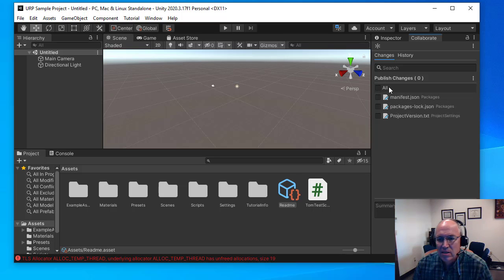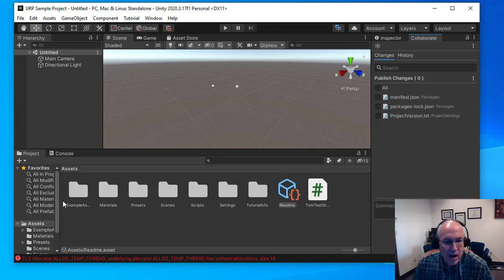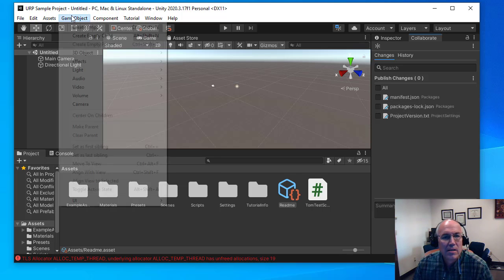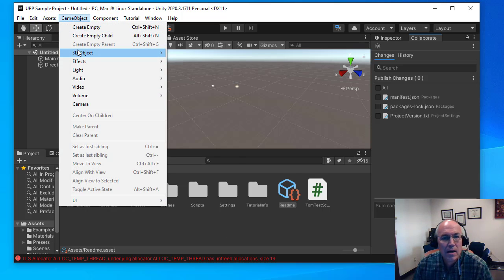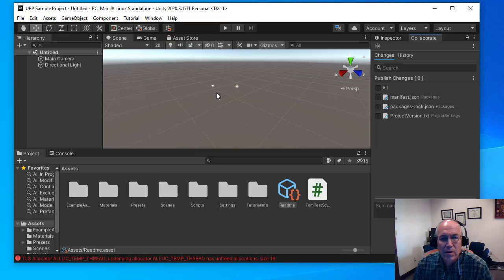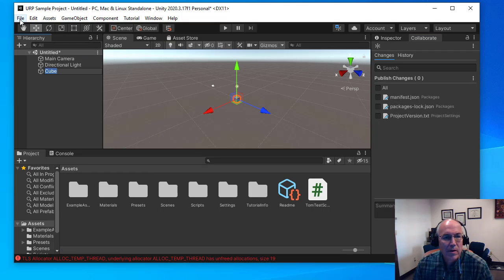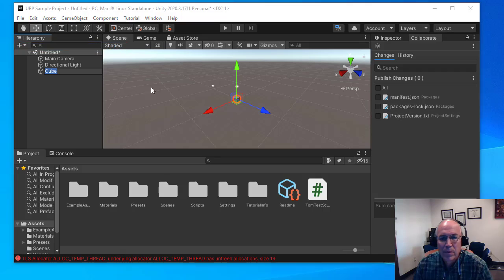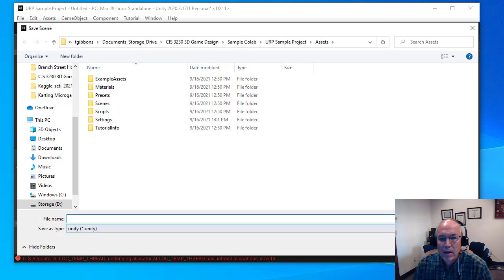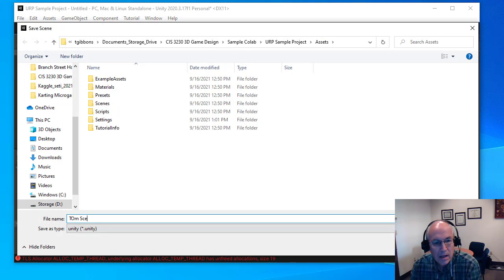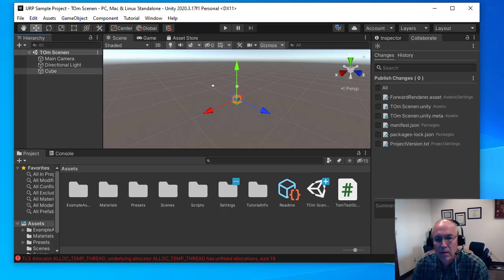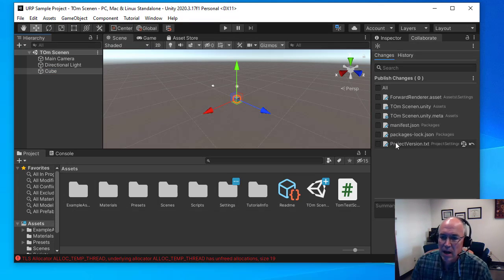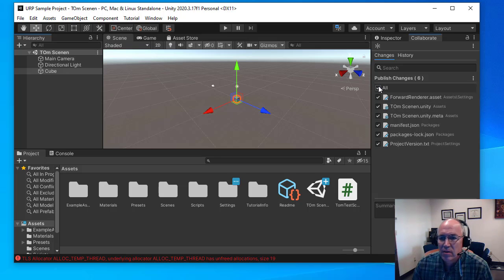So, like, if I were to go into a scene here and add some things to this scene, for example, and then I were to save the scene here, that new scene and some other things related to that scene would show up here.